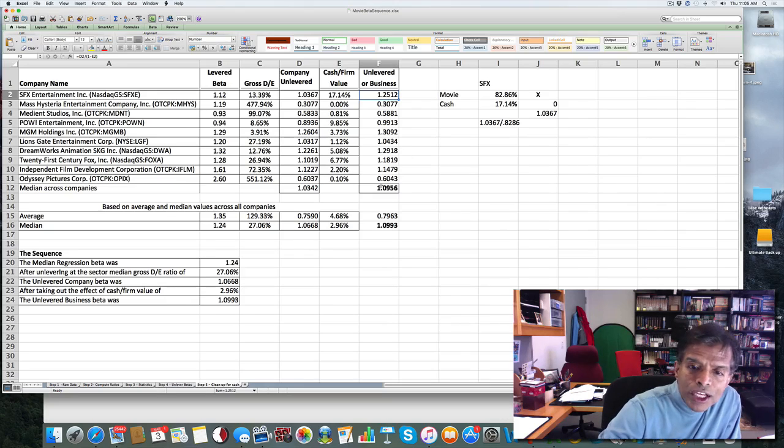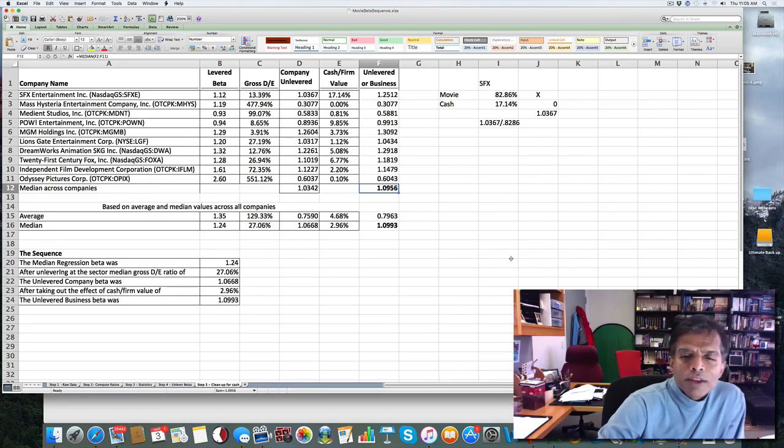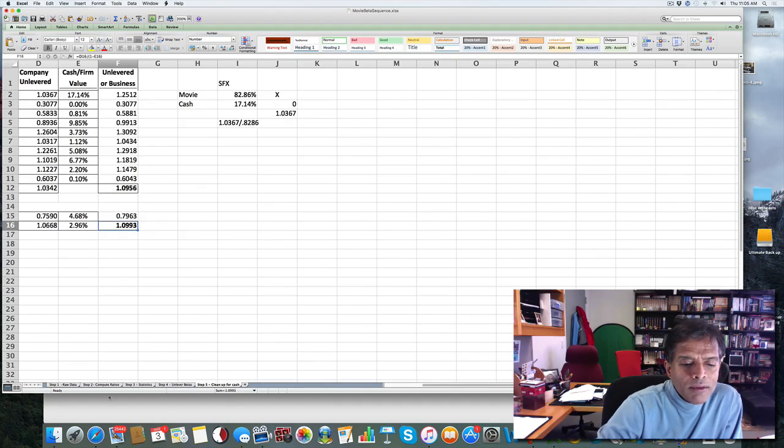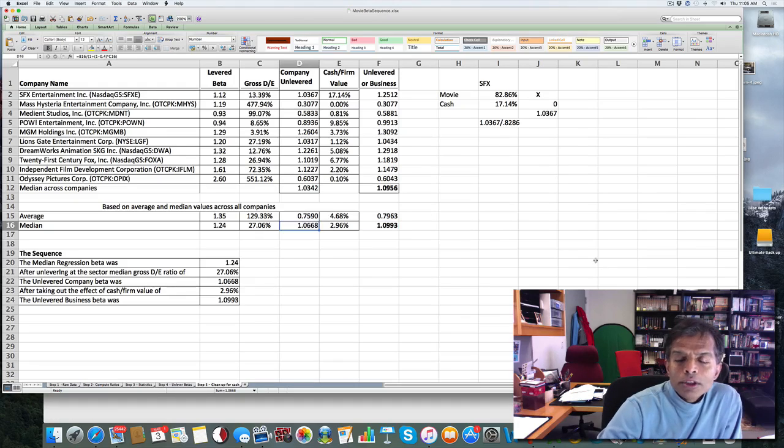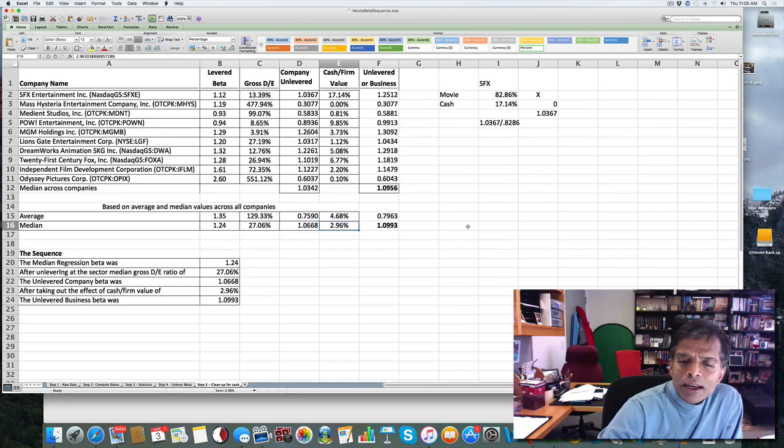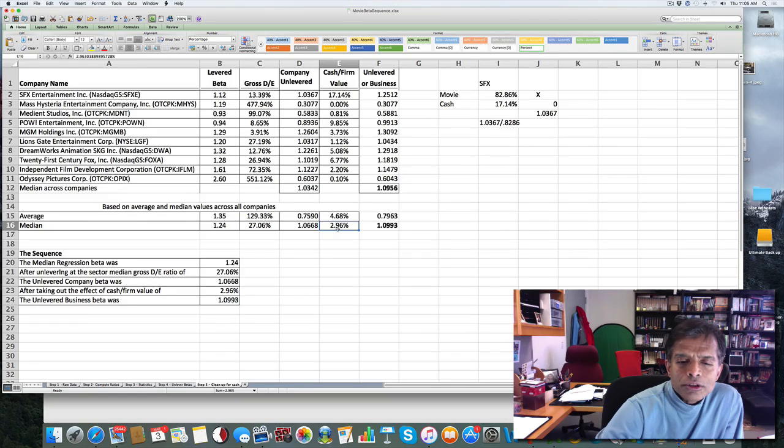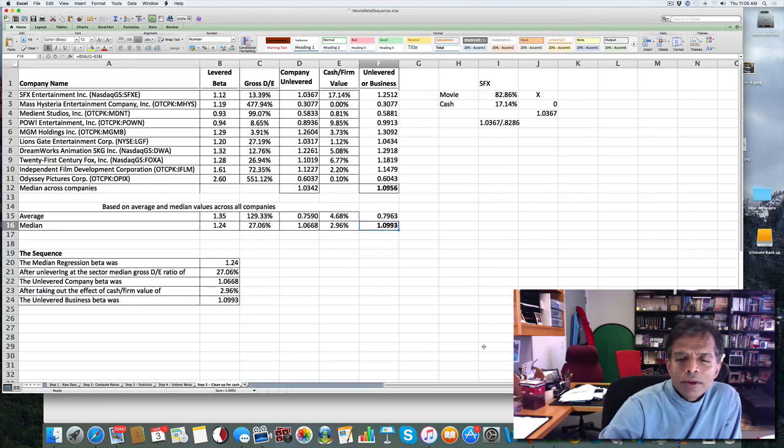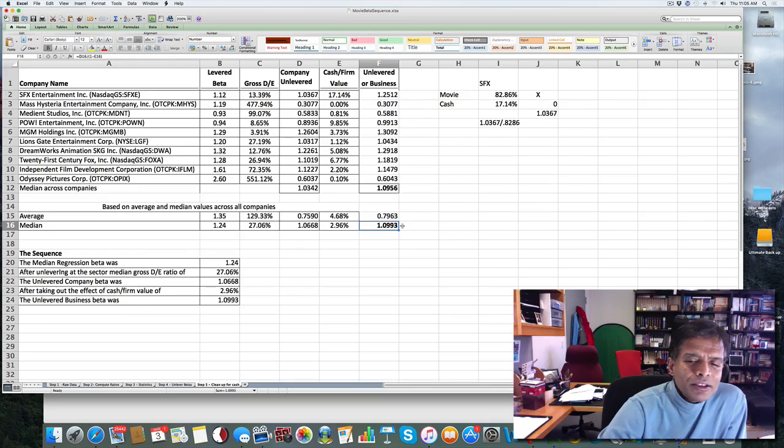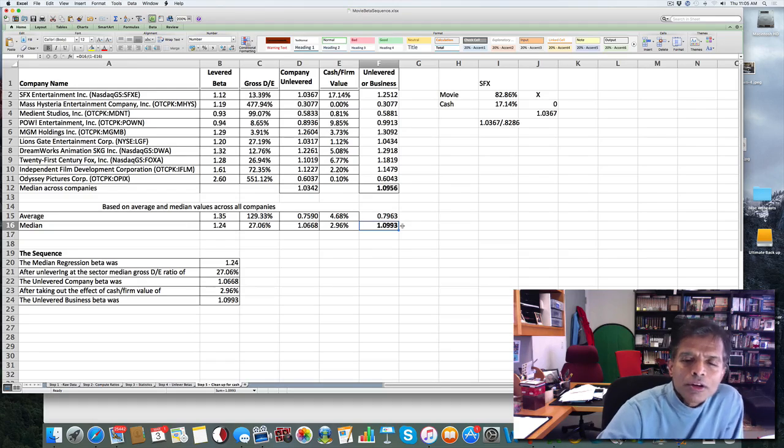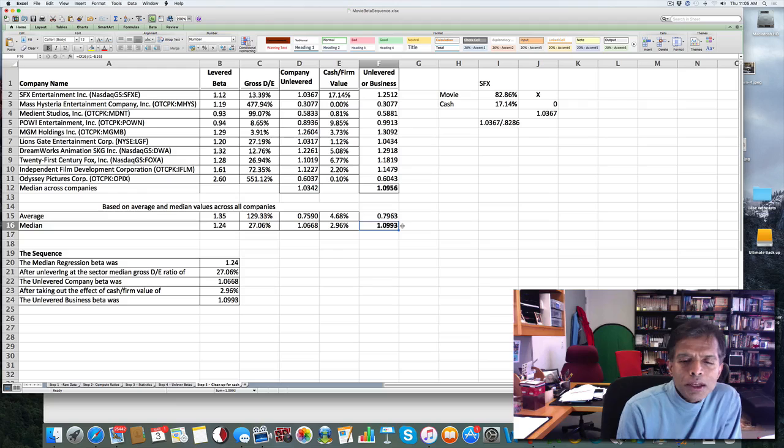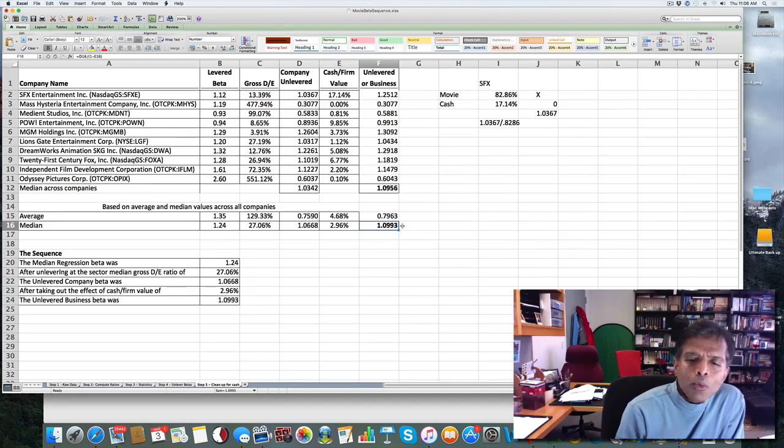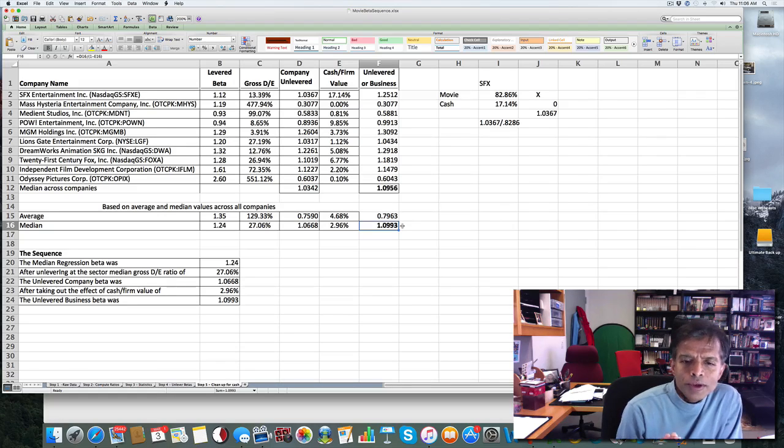Again, I can do this for each company separately and take a median value across all of them, which is 1.0956. Or I can do it all with the median values or the average value. So in this case, I could take the 1.0668 and clean it up, which in this case will just be dividing the 1.0668 by 1 minus 0.0296 and end up with one unlevered beta for the business using the median values. Notice the numbers are pretty close. That's why I'm not going to make this a big issue. If you prefer to unlever each company separately and take a median across those values, I'm okay with that. I just prefer the second approach where I use the median values for everything. So the end game here is I'm going to end up with an unlevered beta of 1.0993 for the movie business.